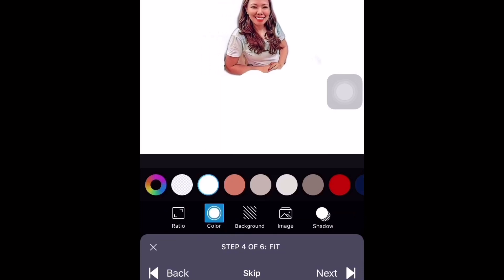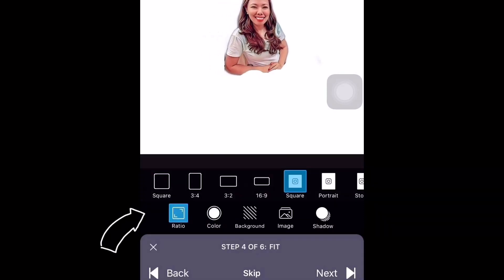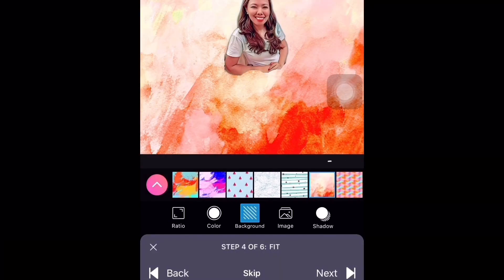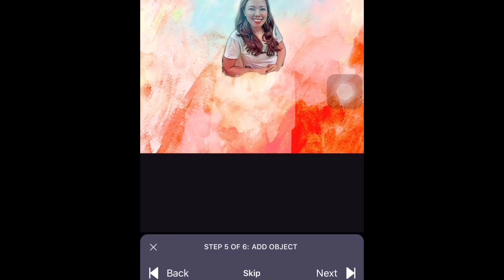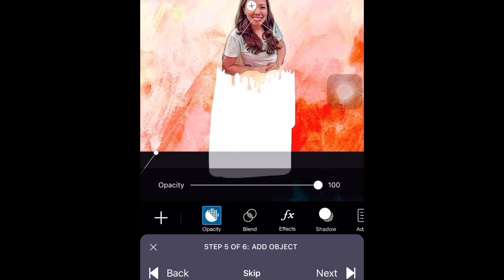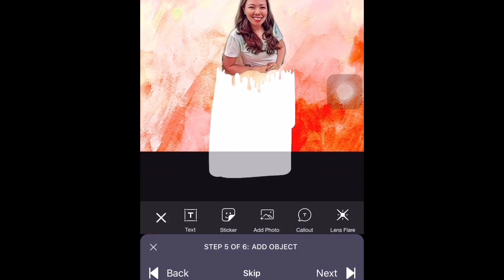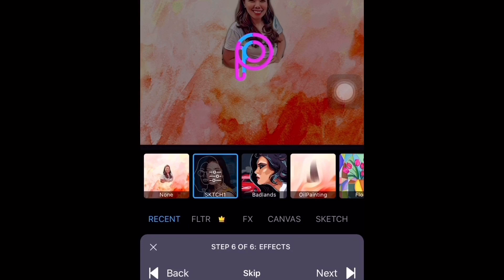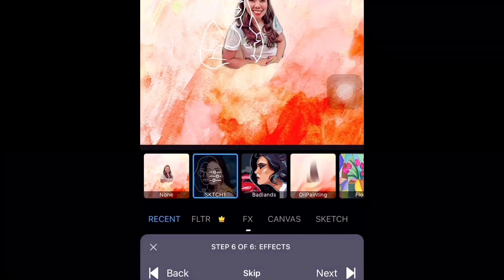Step number four is where you can modify the racial color, background, etc. For racial, click square and choose the color and background you would like to use. Then proceed to step number five where you can add objects. For this tutorial I'm going to remove the suggested objects.